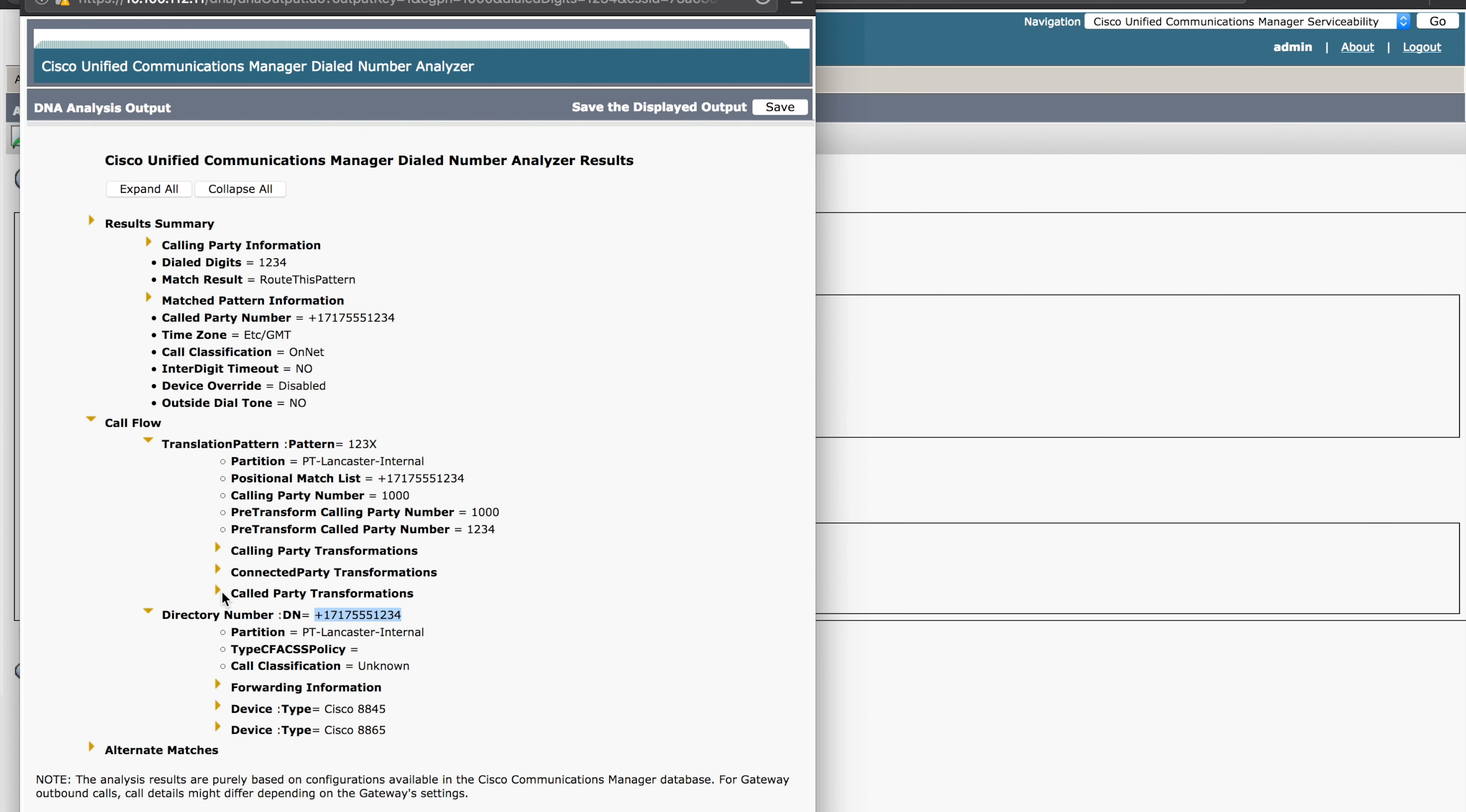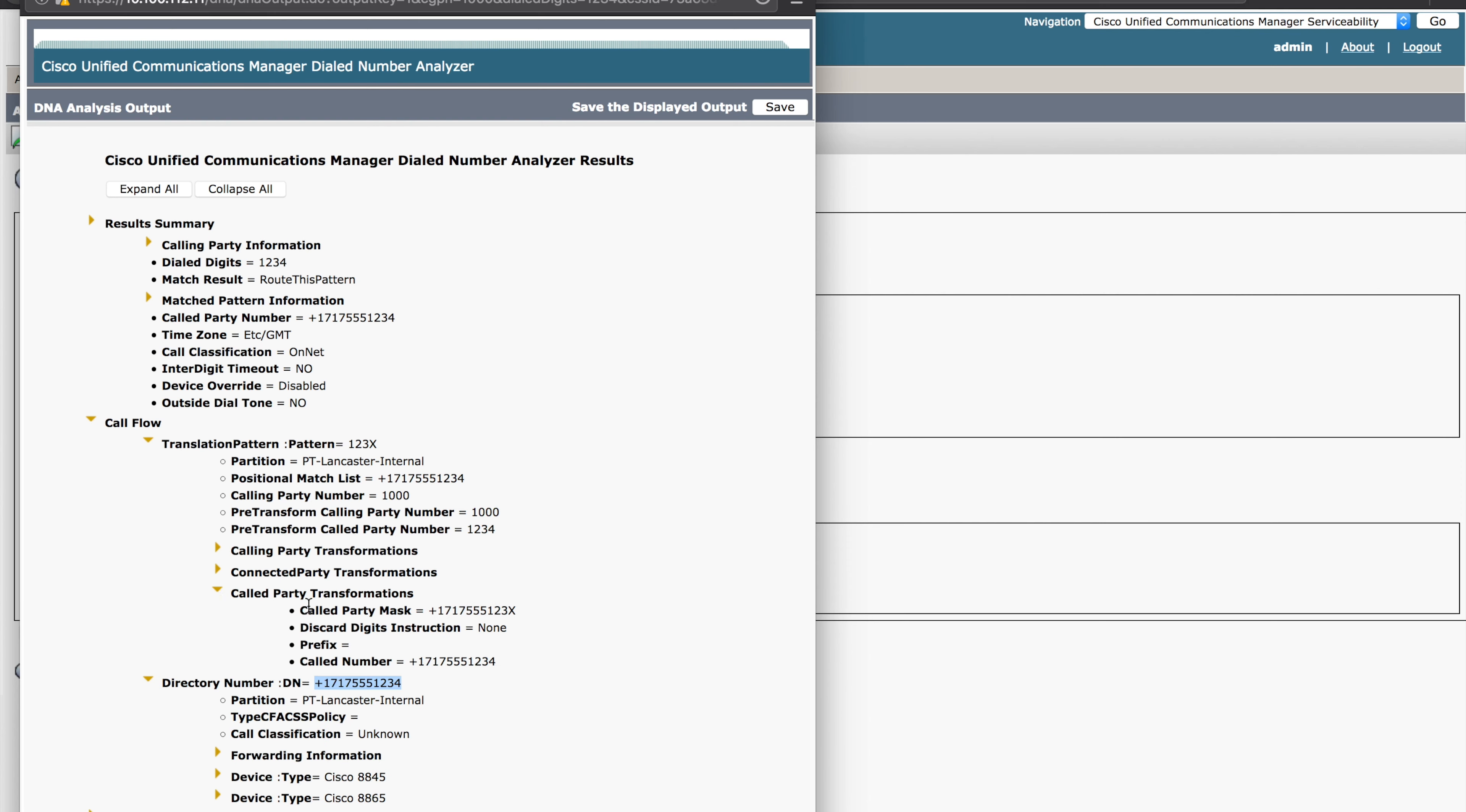We see that the called party number and the called party mask. This is applied. And then we ultimately get our called party number to where the call is then officially delivered to. In this case, it is on net. So we have a resource here that we can see exactly where the call ended up. The directory number of plus one seven one seven five five five one two three four.